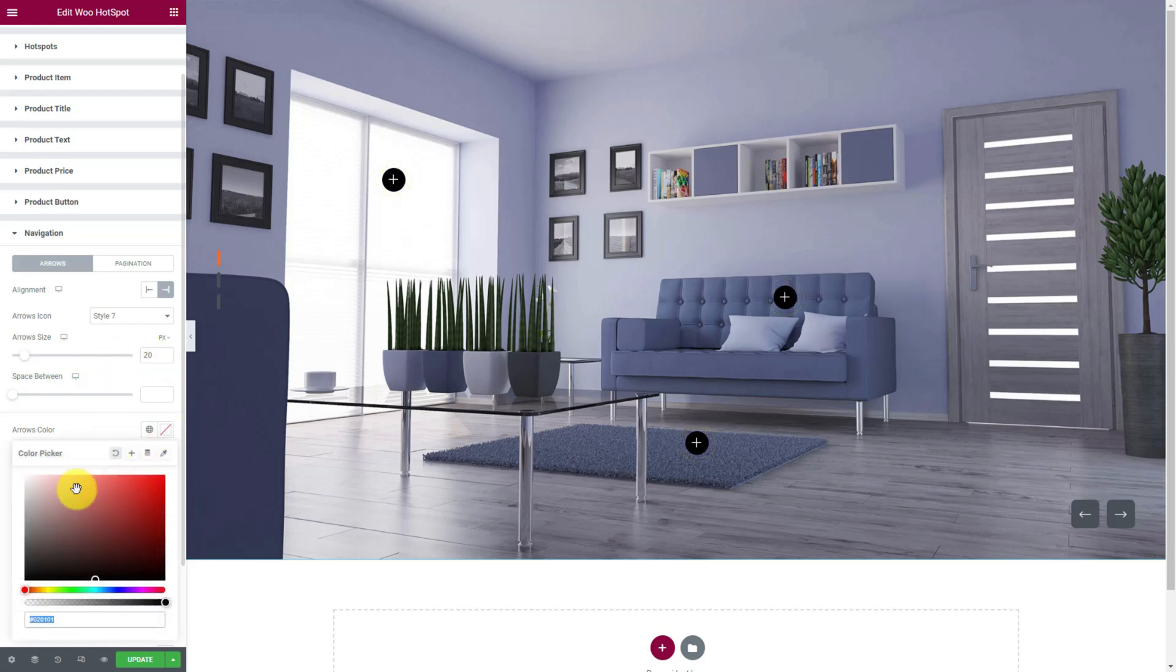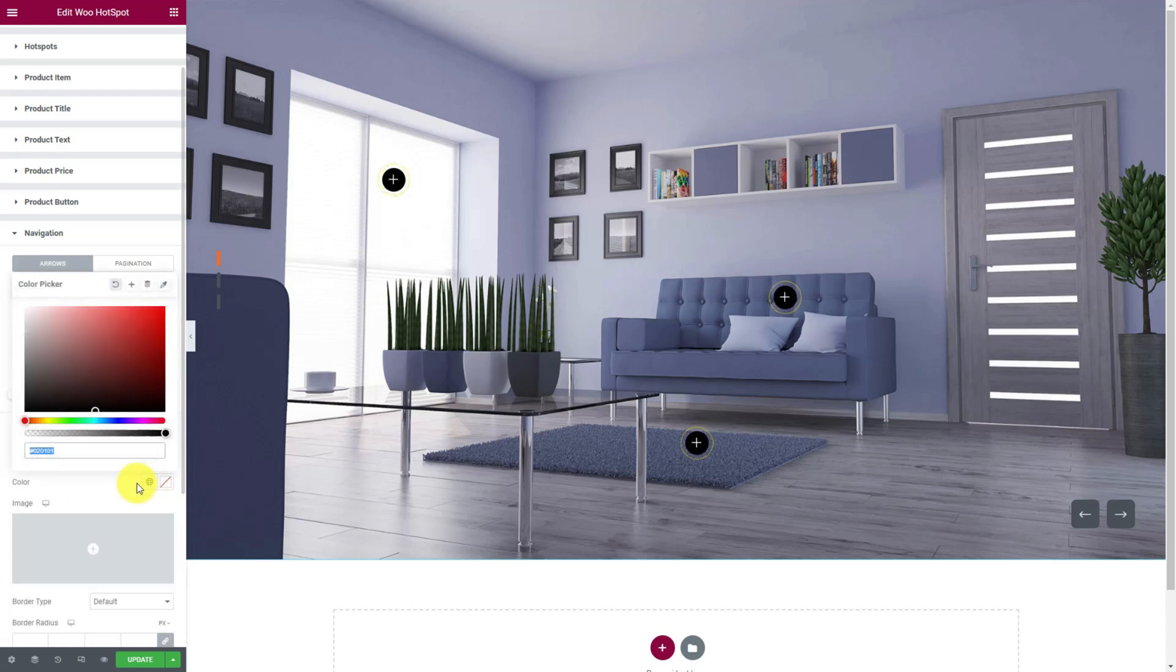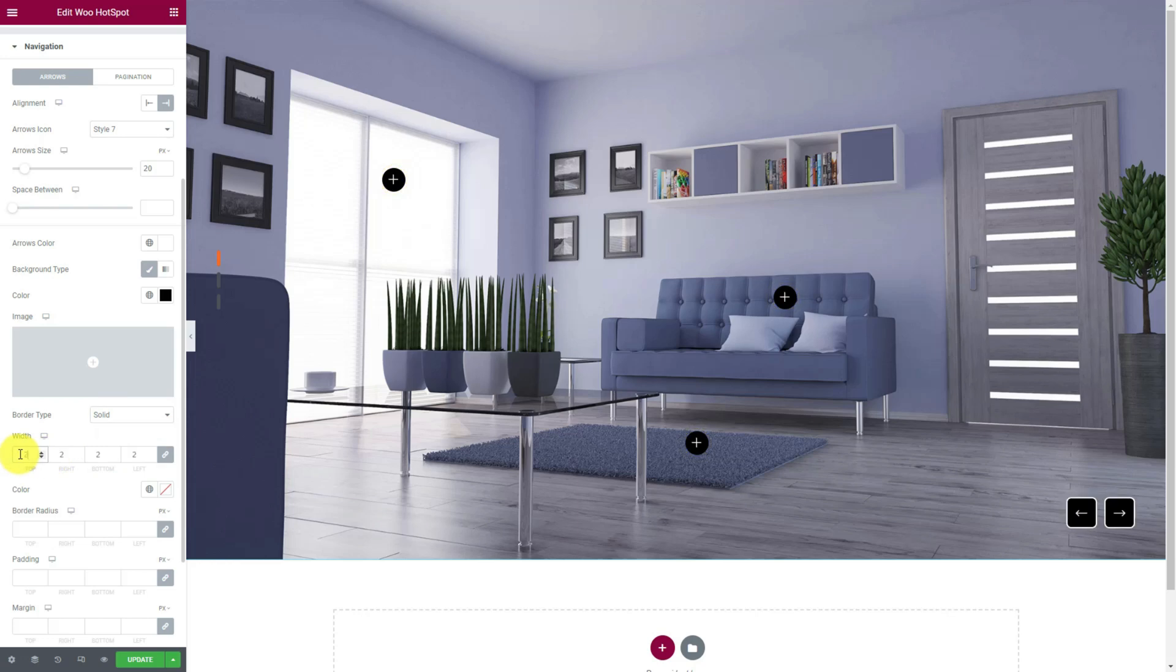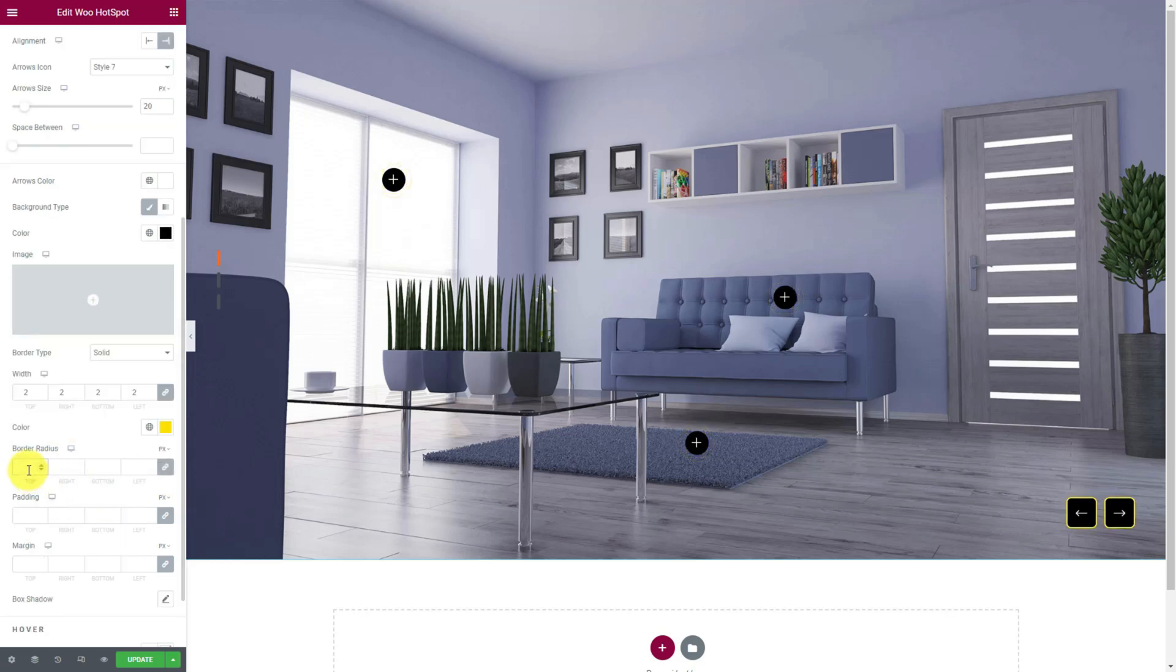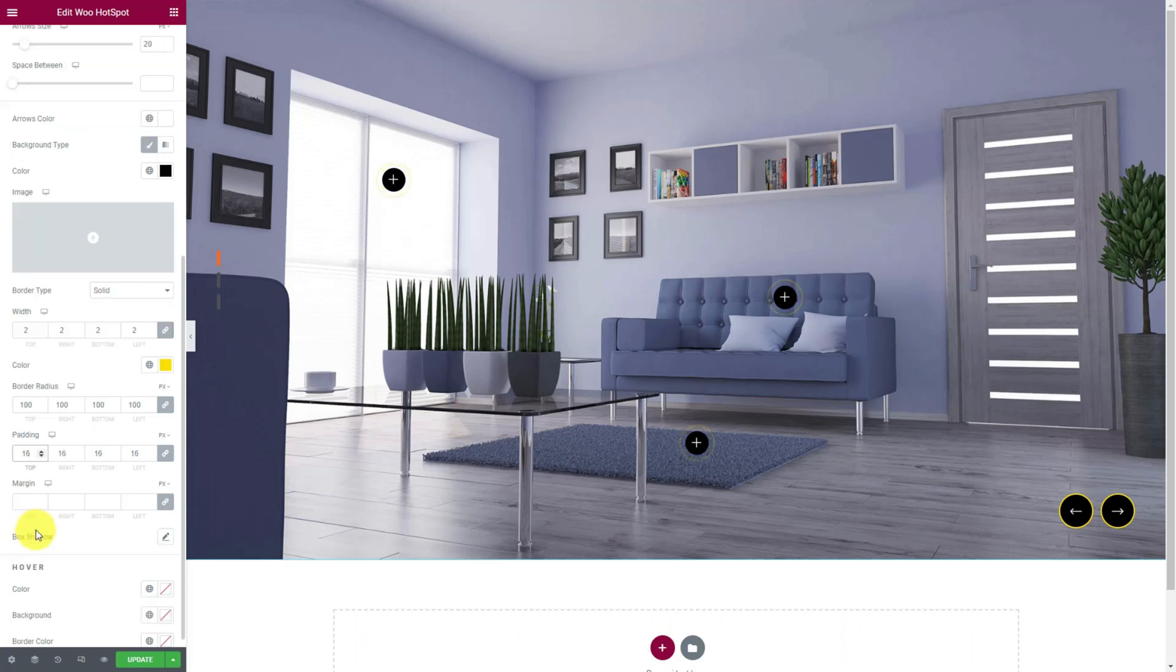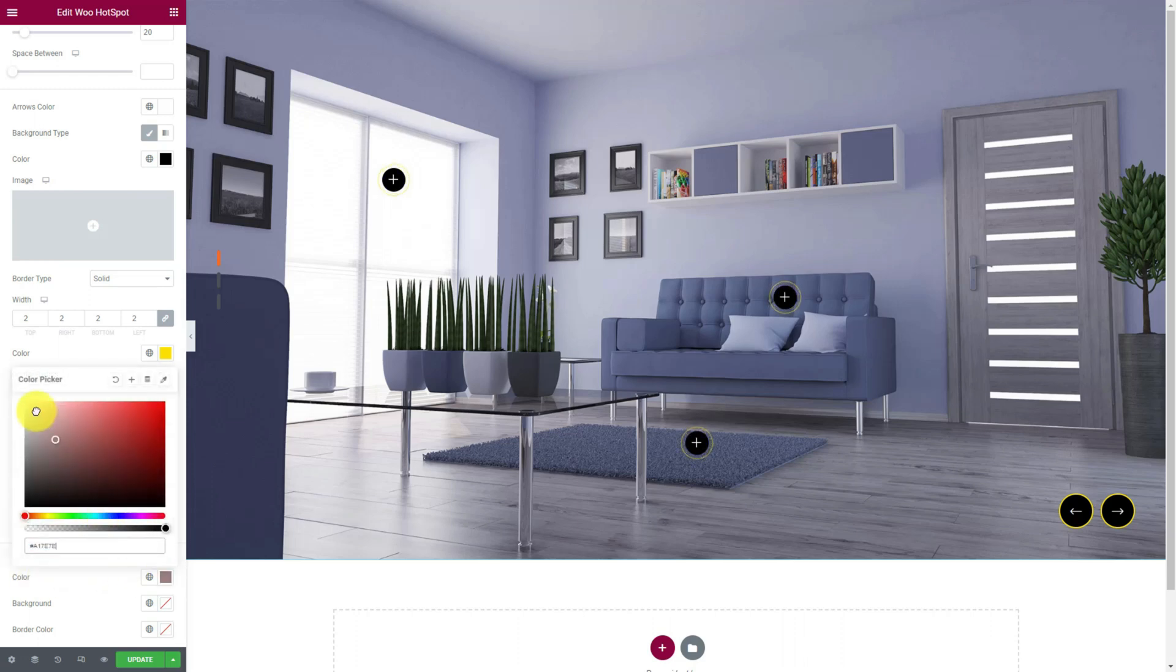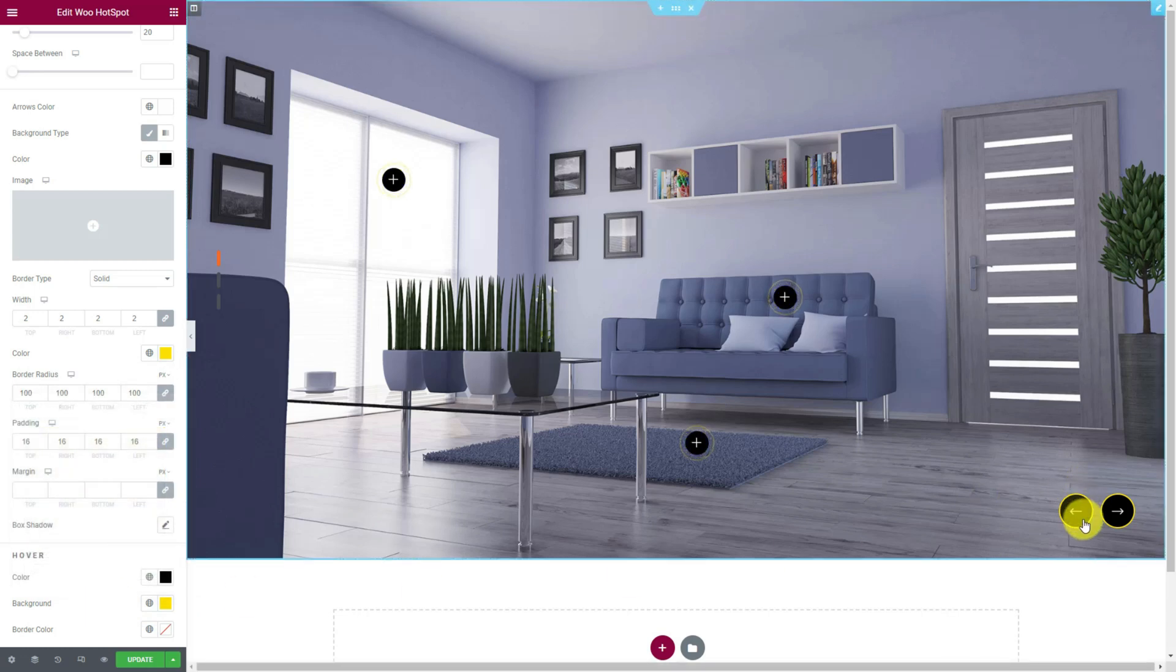Then you could pick full white color for the arrow icon and full black for the background. Scroll down a bit and change the border color to bright yellow. Increase the border radius values to make them circular in shape. Also, adding more padding will increase the area between the arrowhead and the border. You need to scroll further to find the hover options for the arrows. Let's pick black icon color and yellow background for the hover and check how awesome it looks.